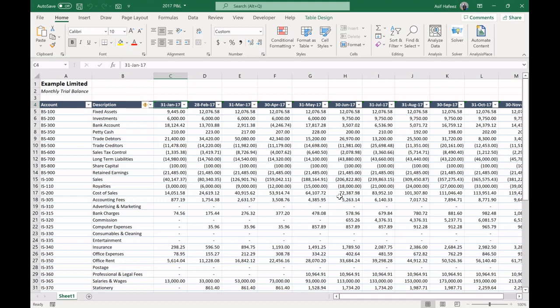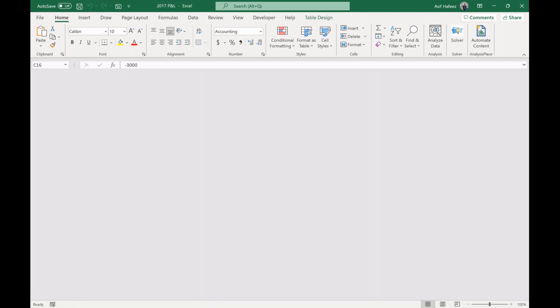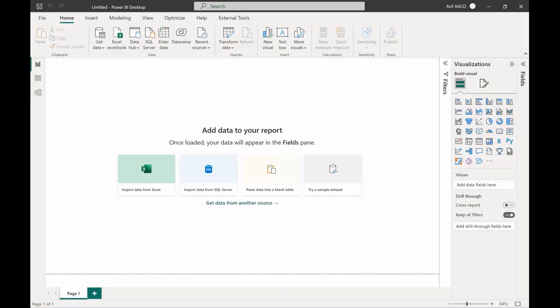Before closing, let me show you the mapping table. Now let me switch to Power BI. Okay, you can now see my Power BI file.